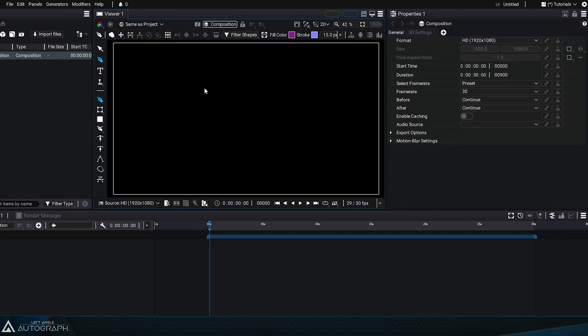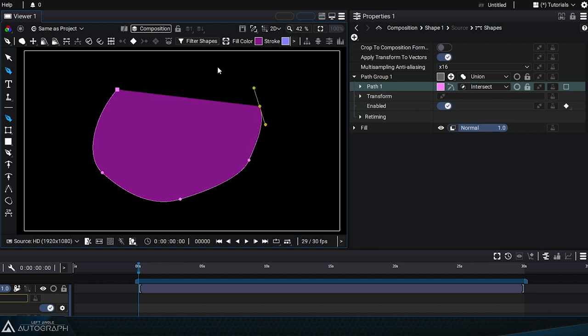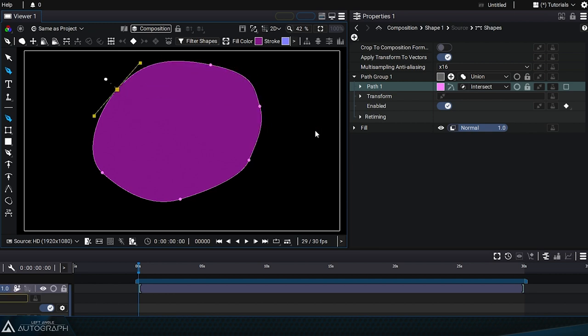When a path is created, a colored square appears in the Properties panel next to the path name. This defines the color used for the overlay.